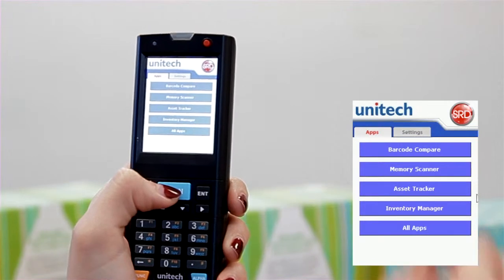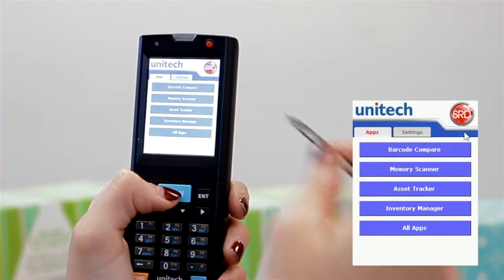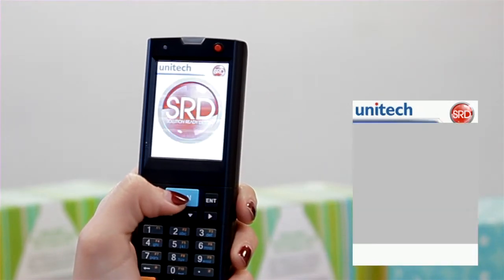Barcode Compare is an easy way to compare two barcodes. There are two ways to use this application.